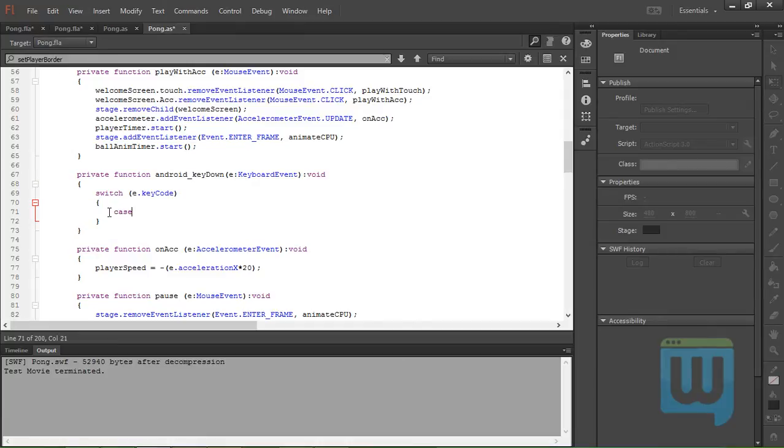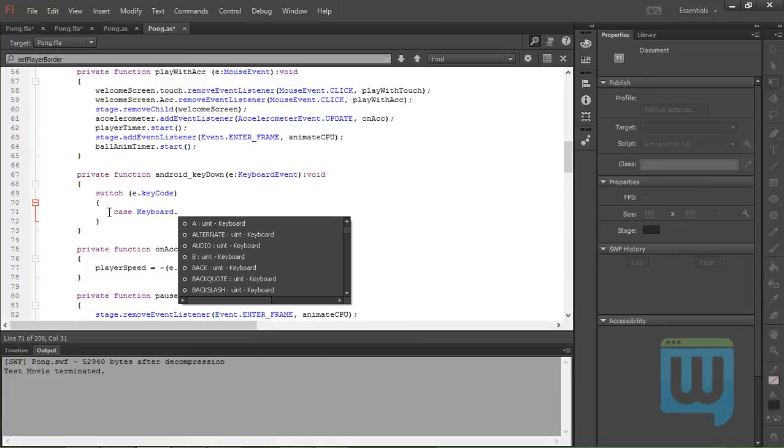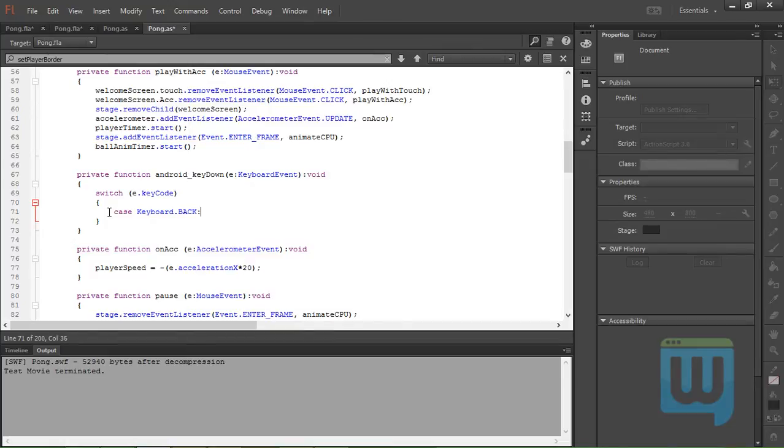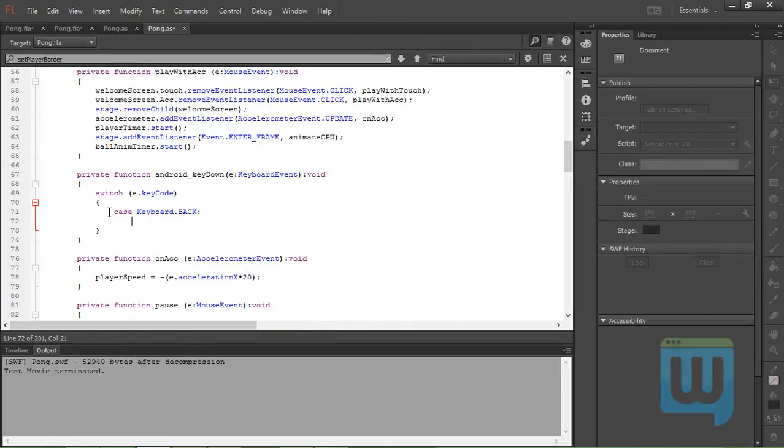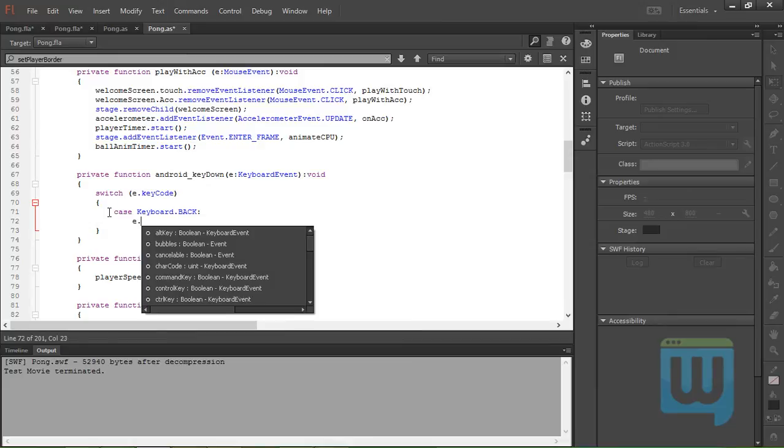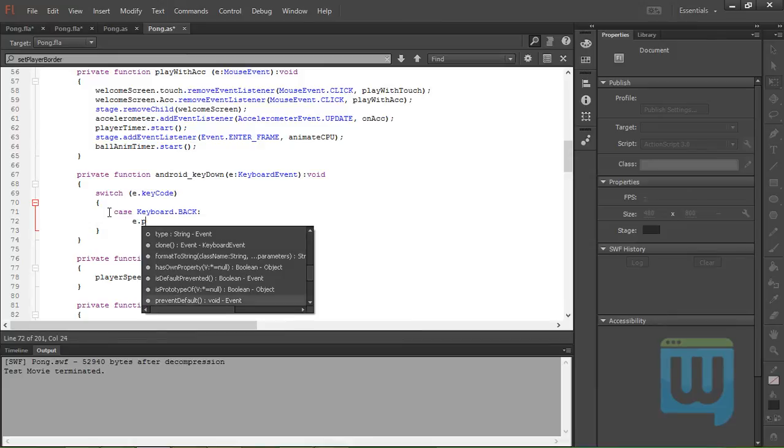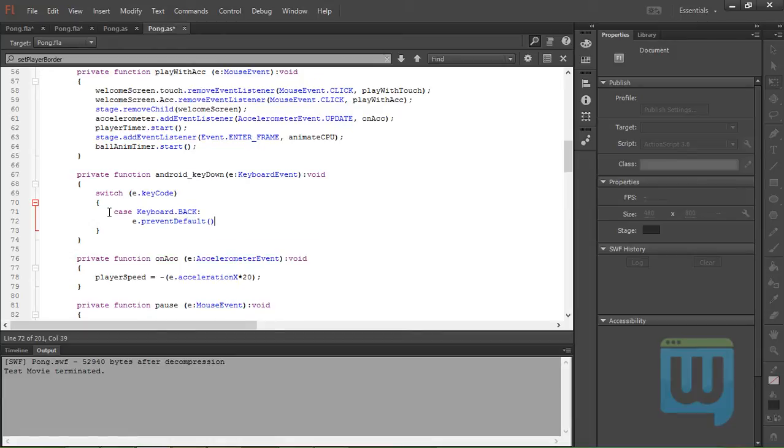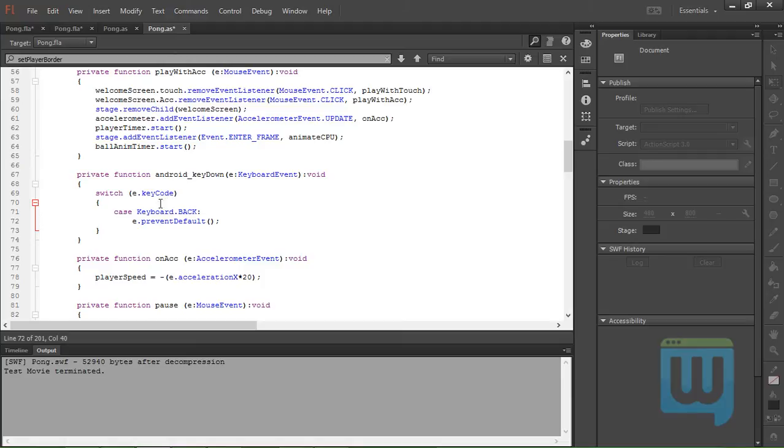Case Keyboard.BACK colon e.preventDefault. Basically what this does is it prevents the keyboard event from doing its default function of exiting the application automatically.